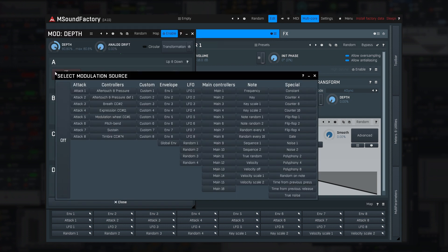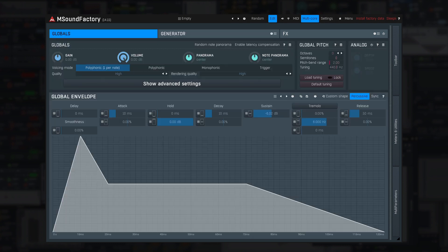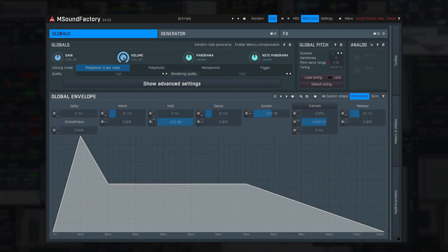Next section is about envelopes, and you already know that. But there's one more we didn't talk about yet — the global envelope. This is always used in M-Sound Factory sounds and is usually applied on the volume, but you can use it for other things as well. In the next tutorial about voicing, we'll elaborate on it further.